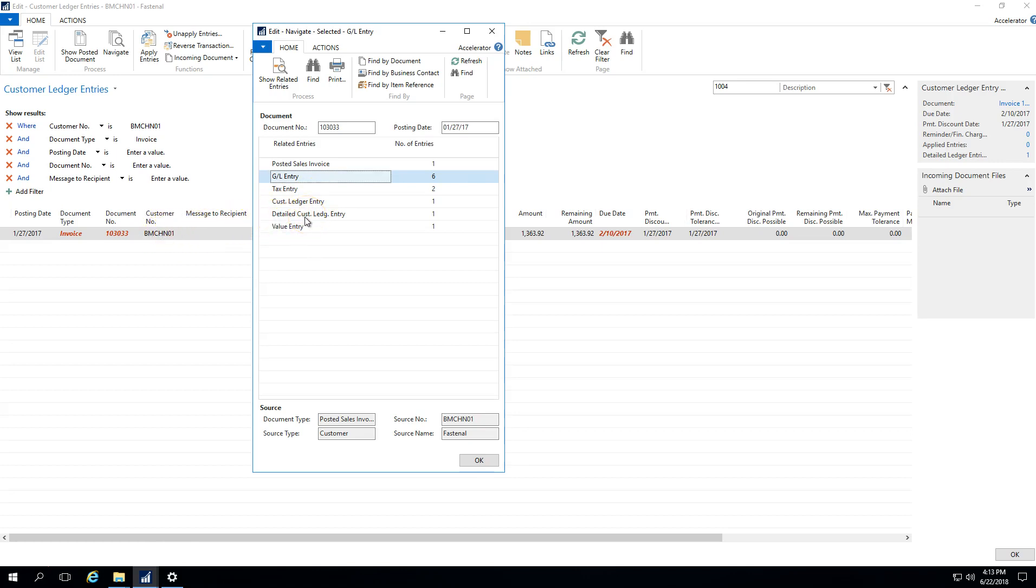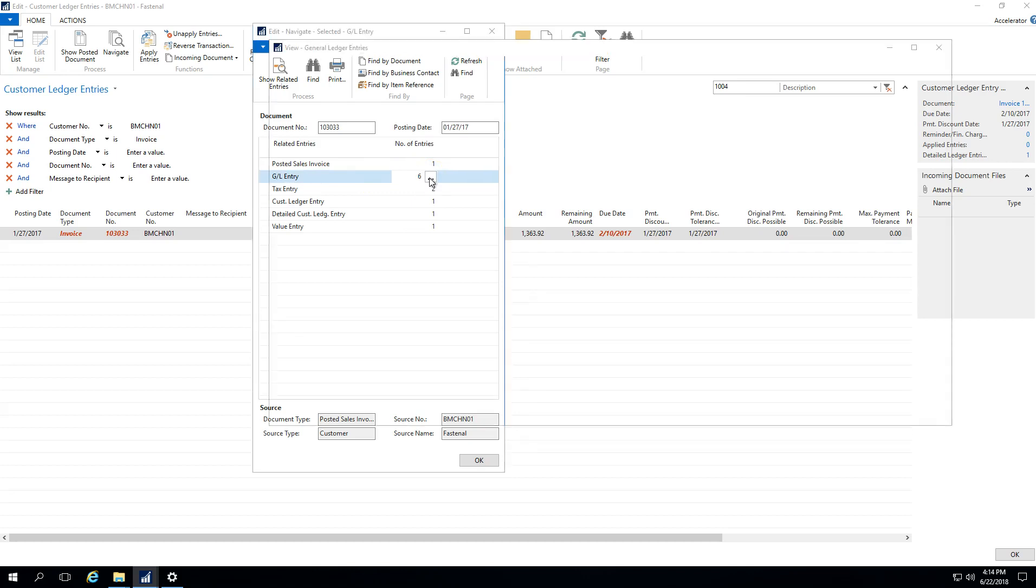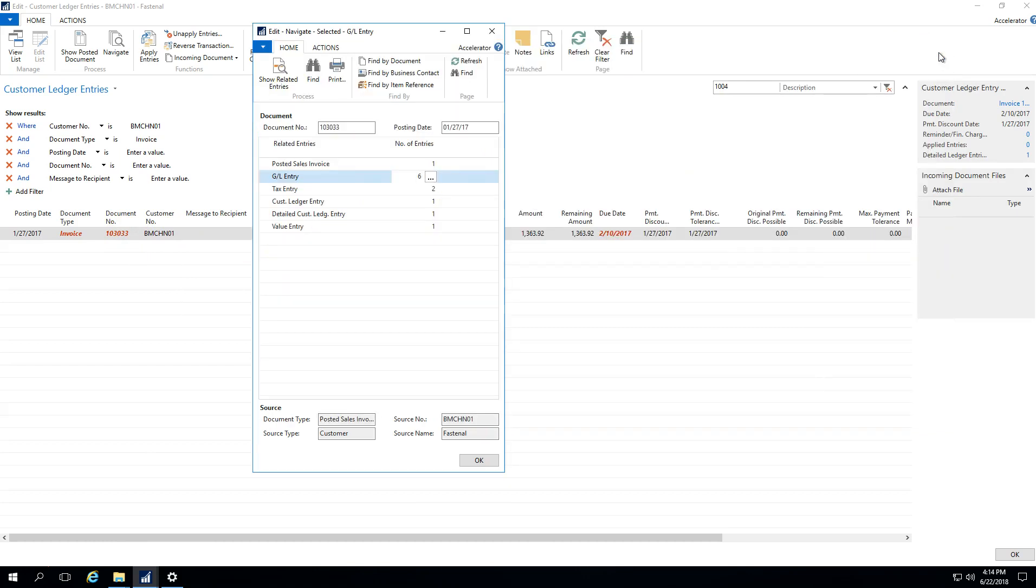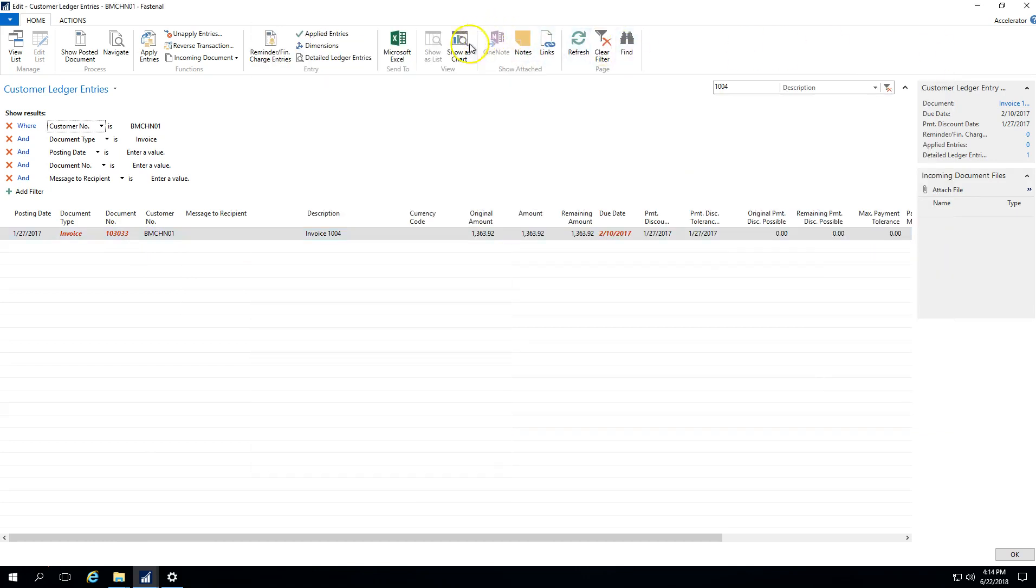We've got the detailed customer and the value entries. So when we click on the navigate, say for example, you wondered, well, what were those six GL entries? You can always highlight that line, select the ellipsis here. And now we've drilled into the general ledger entries that were created as a result of posting this invoice. So this is more on the accounting side, so we won't dig too much into that. But basically what we want to highlight here is that when you look for your customer ledger entries or your item or vendor ledger entries, you have the ability to see the entire history of items and then drill in to get more information on that if you needed to.